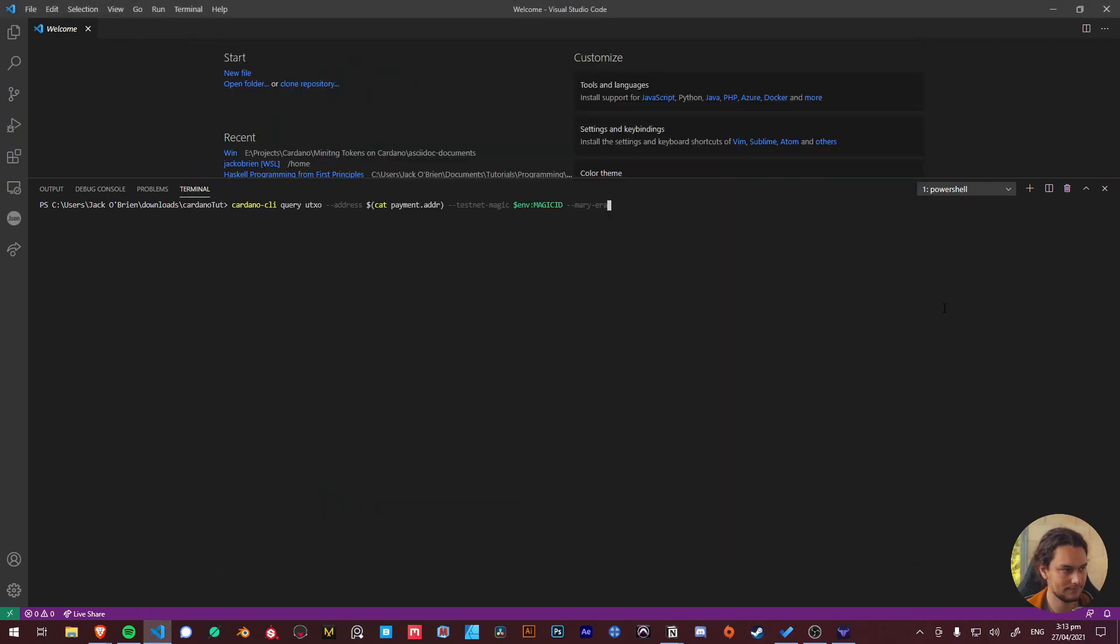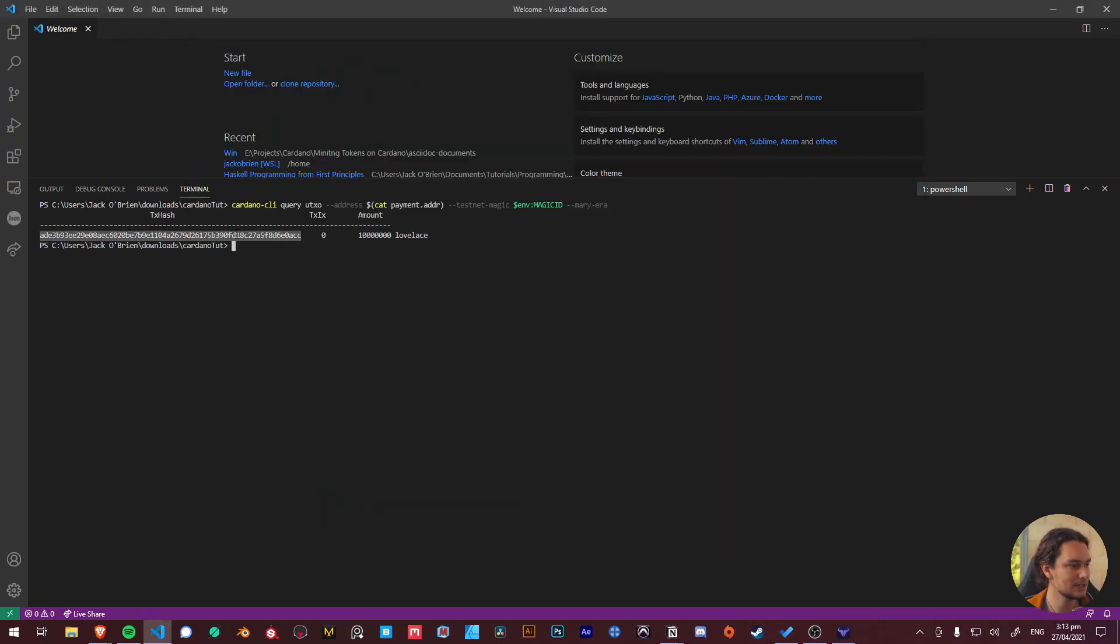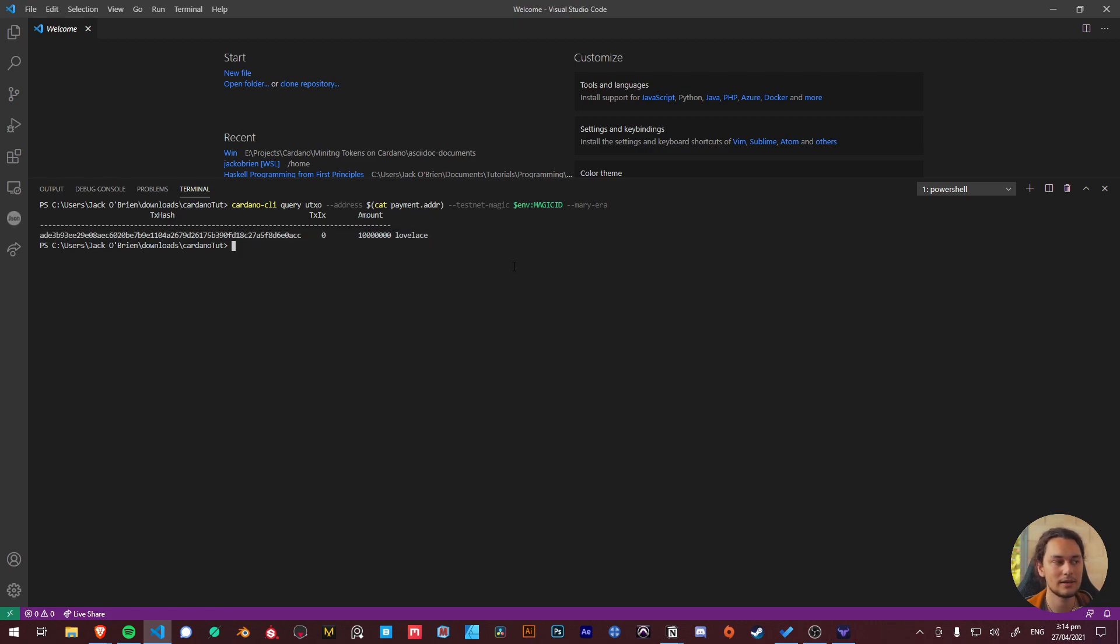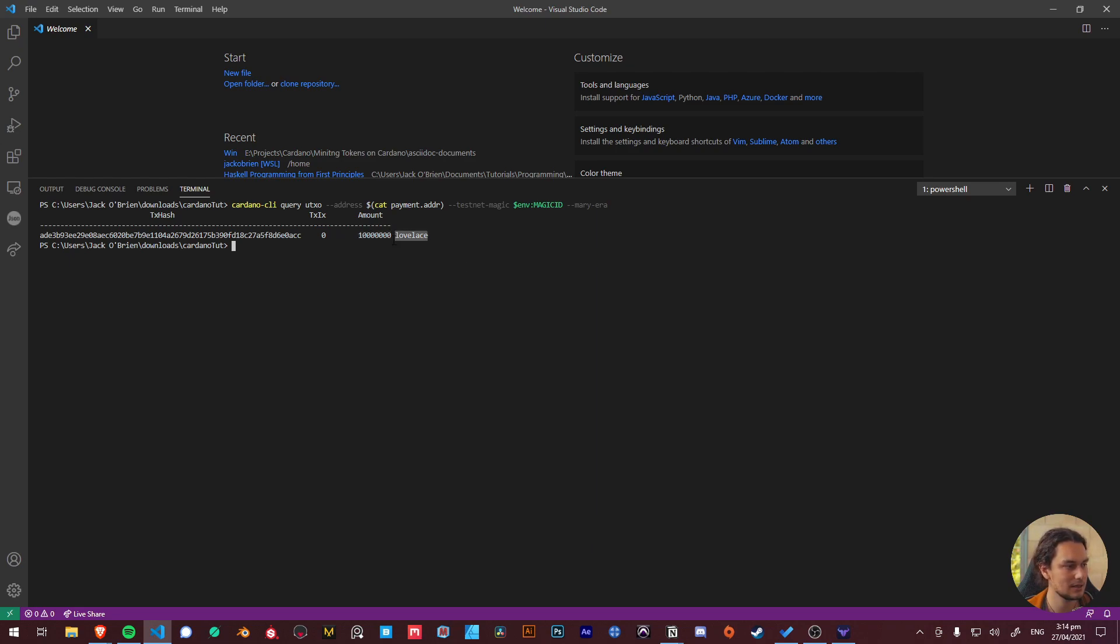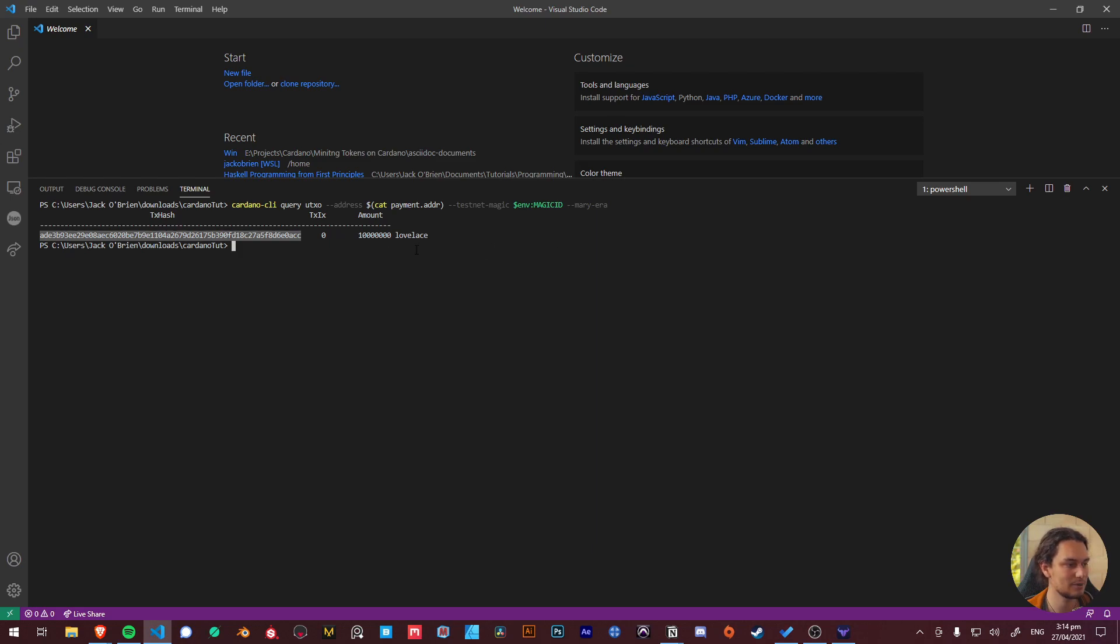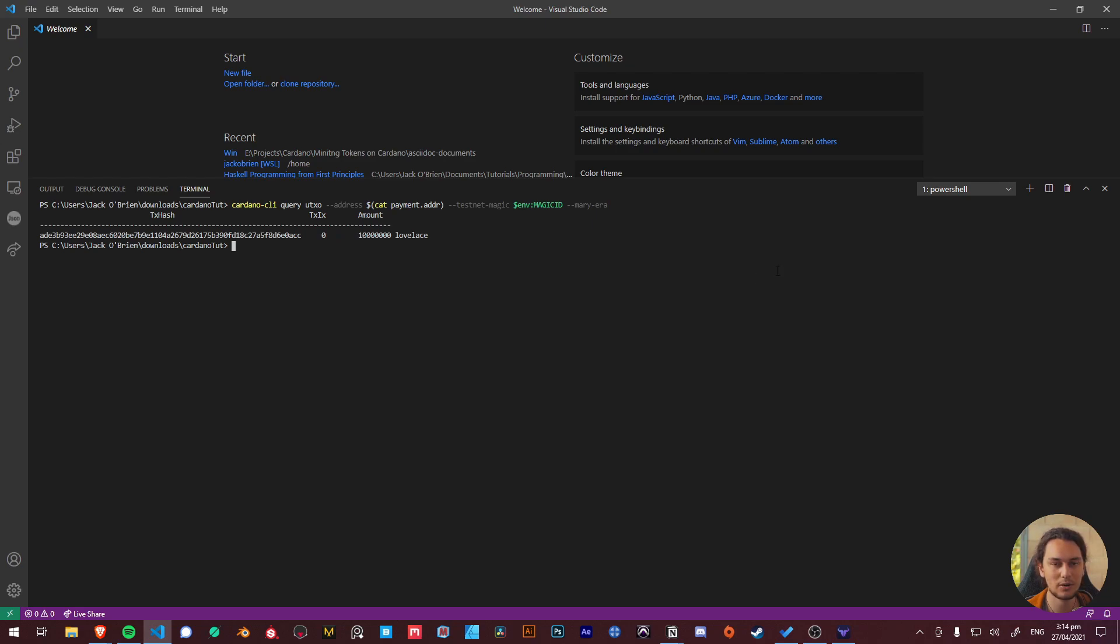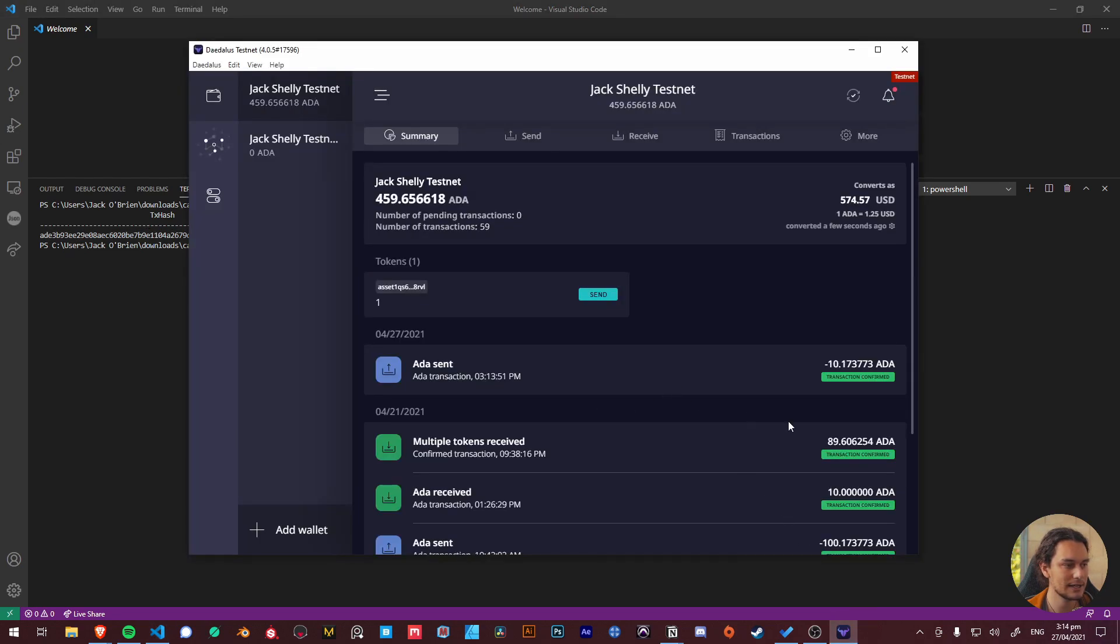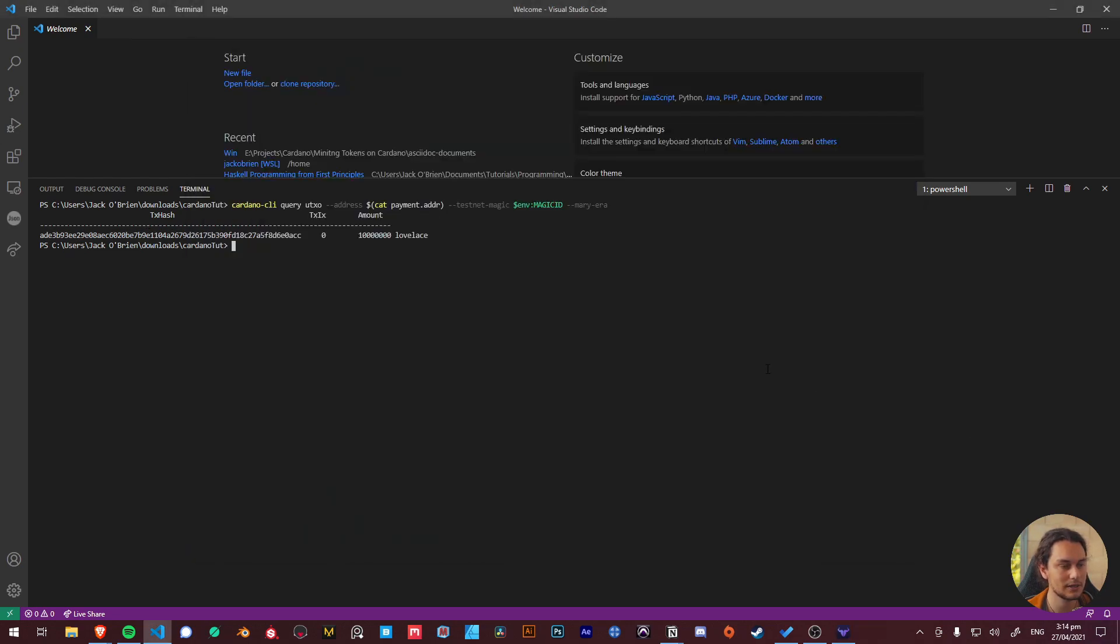There we go, sweet, awesome. And as you can see the ADA we just sent has now appeared in our wallet. You can see it's 10 million lovelace and we have a transaction index of zero and the output hash representing our unspent output. Cool, now that's all that we're going to go through today and then the next video we'll be taking this input and then sending it back to our Daedalus wallet. Yeah so I'll see you there.